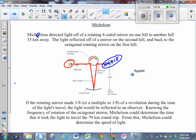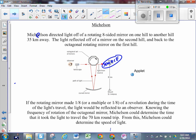He starts rotating this mirror - he starts spinning it. As he starts spinning it, the observer doesn't see the light anymore. Why not? Because when he starts spinning it, side one - which was reflecting the initial light - now points in some other direction. The light reflects off side one and bounces somewhere else; it doesn't hit the mirror on the other mountain 35 kilometers away. If it doesn't hit that mirror, it's not bouncing back to the observer, so the observer doesn't see anything.